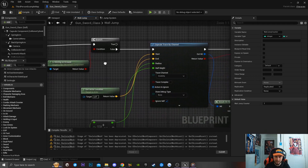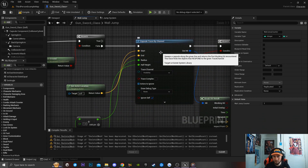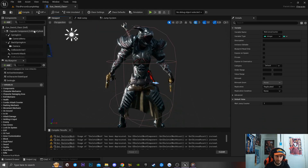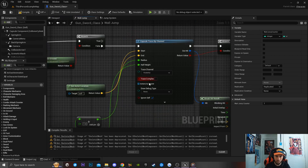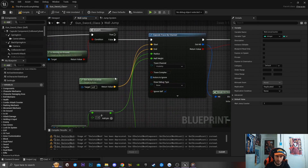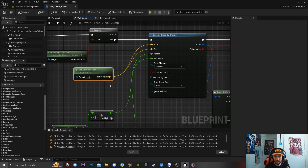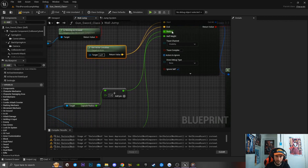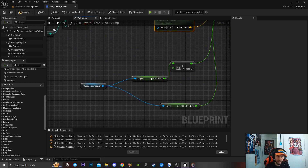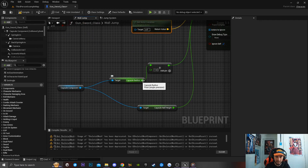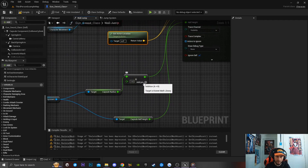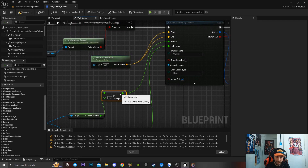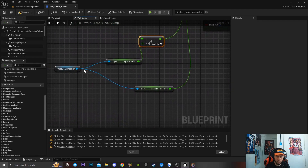Next I'm going to get a Capsule Line Trace by Channel — this gets a reference to our character's capsule component. Off the Start pin, I'm dragging off to get Actor Location, and also dragging the return value into the End node. For the capsule radius, I'm getting a reference to my capsule component, getting the capsule radius, adding plus one to it, and dragging that into the Radius pin.